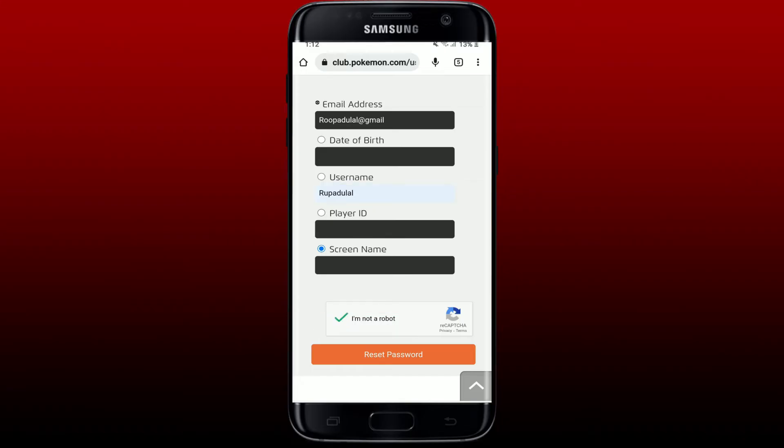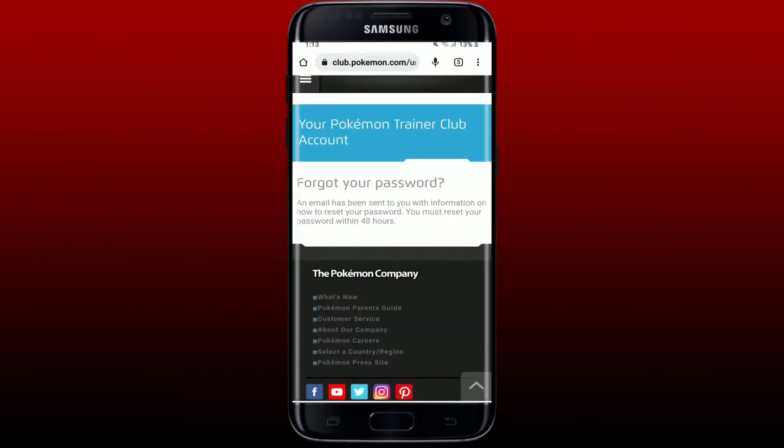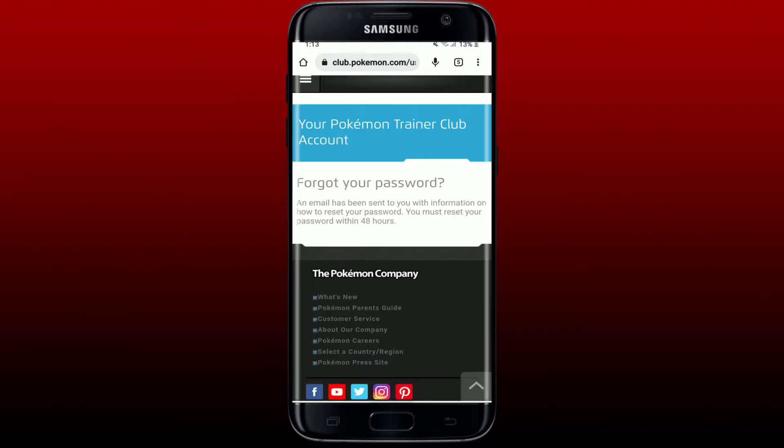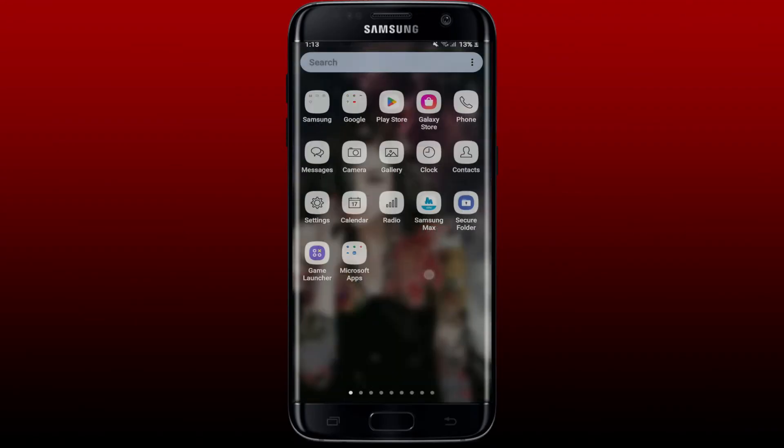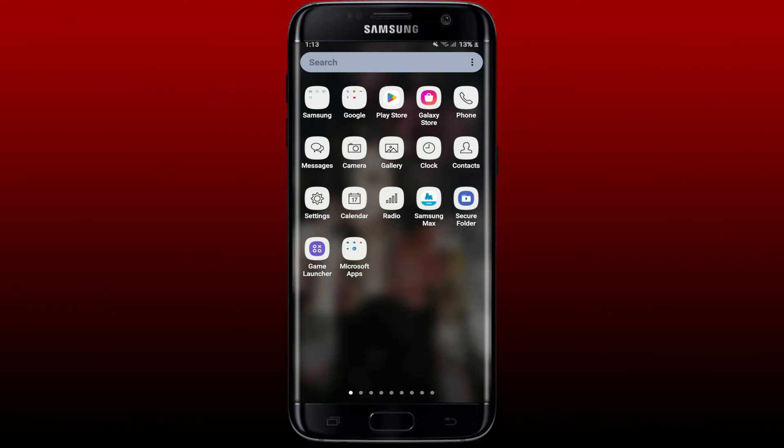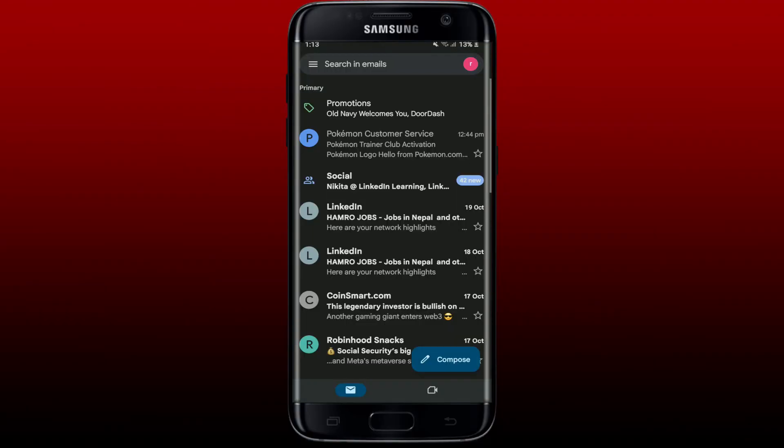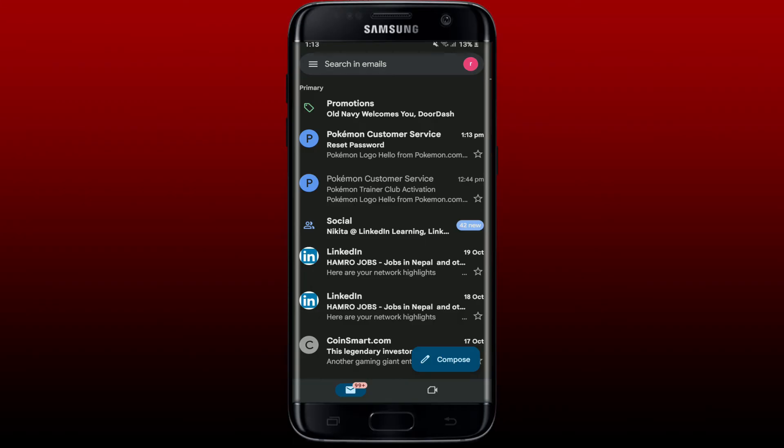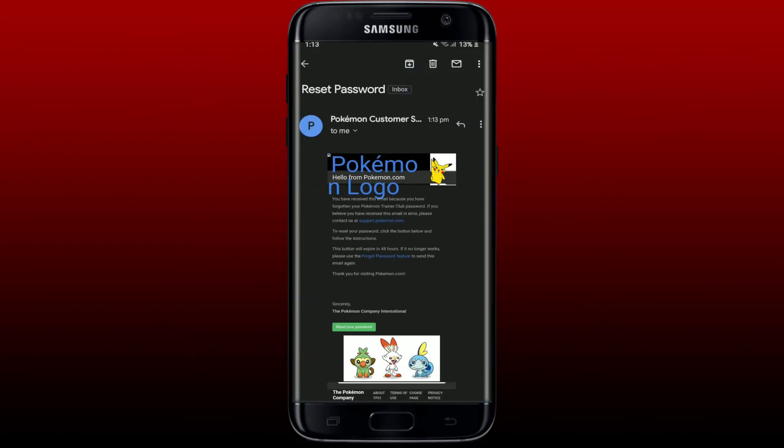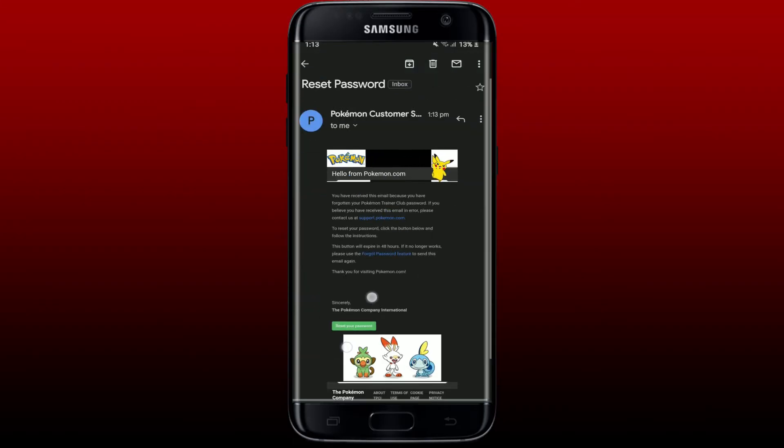Click on Reset Password. On the next page you'll be able to see this: an email has been sent to you with information on how to reset your password. Go ahead and open up your email service provider that you linked up with Pokemon Go and you'll be able to receive an email from Pokemon Customer Service.